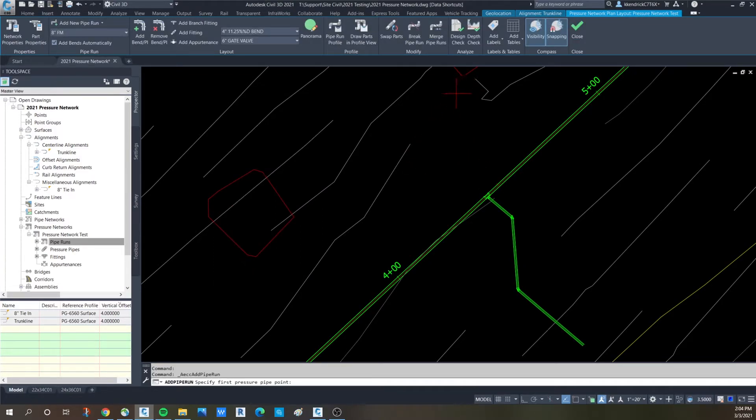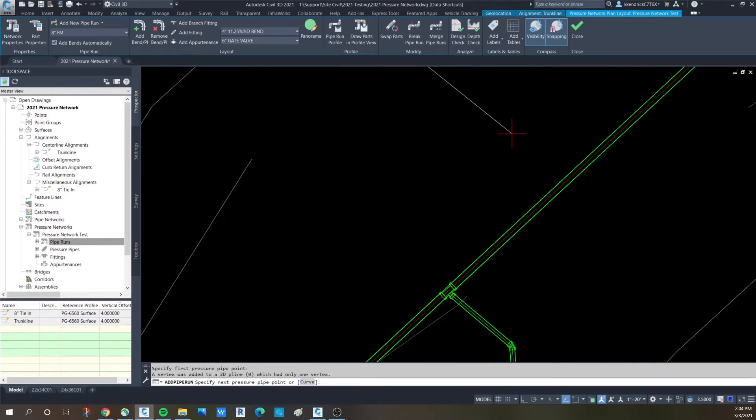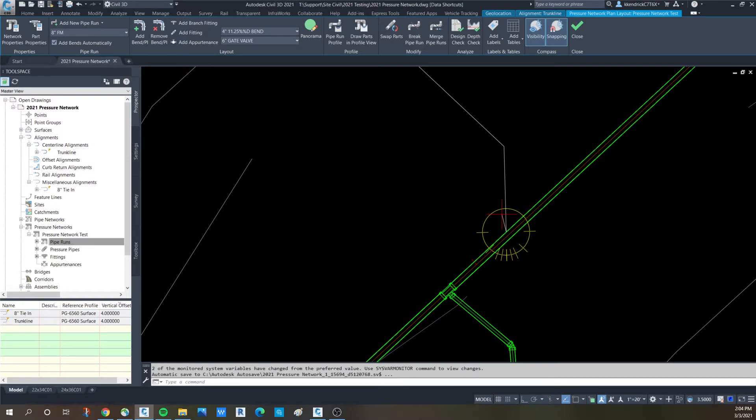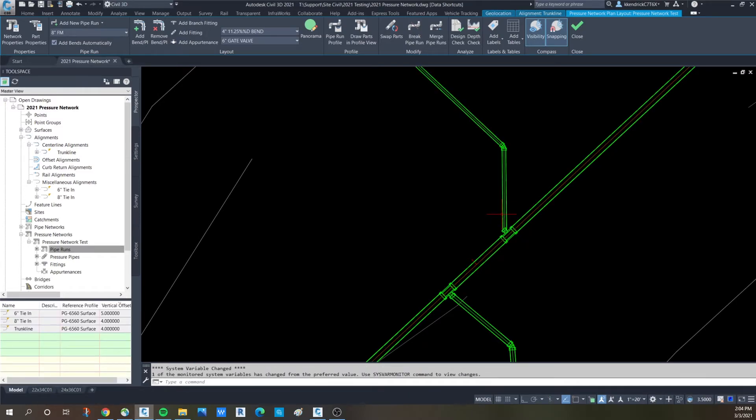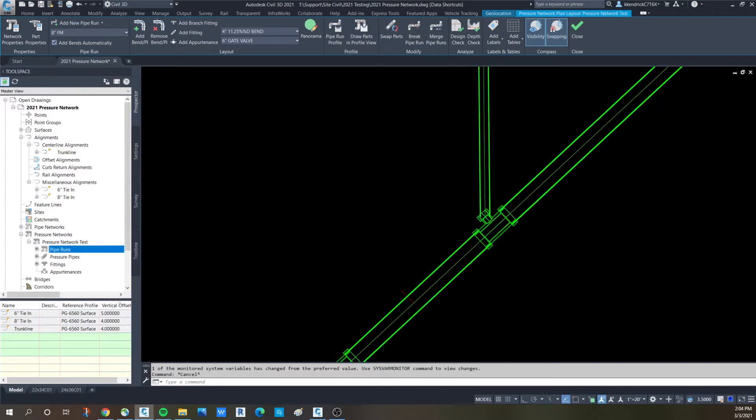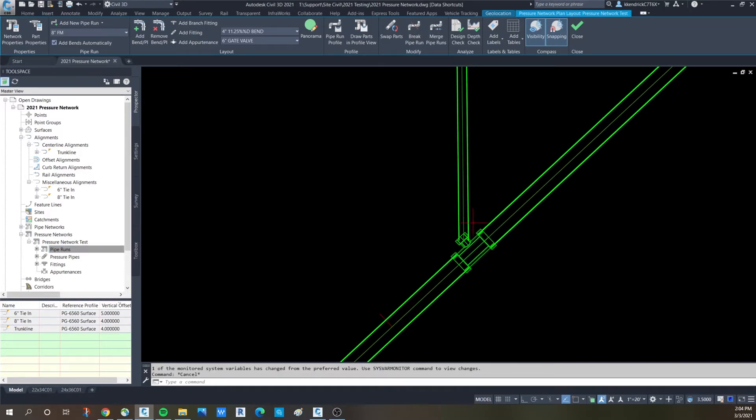And start wherever you want. I want to come in and see if it will do a Y. I've only played with the T's. So hit enter. It did not do a Y. So that's disappointing. I may not have a Y in this parts list. That could possibly be why.